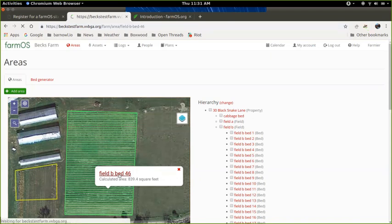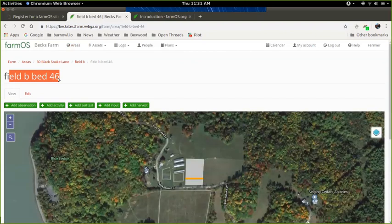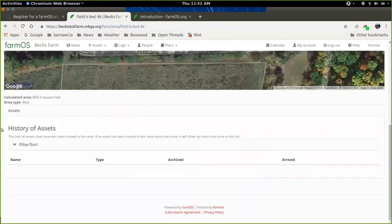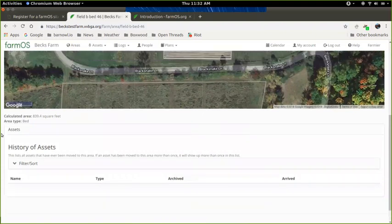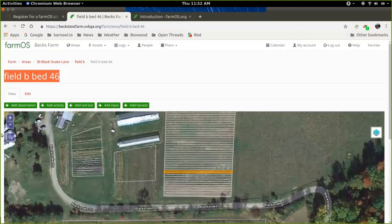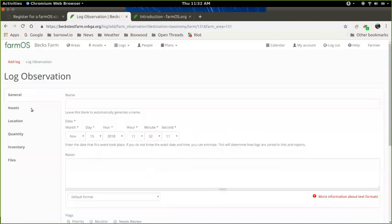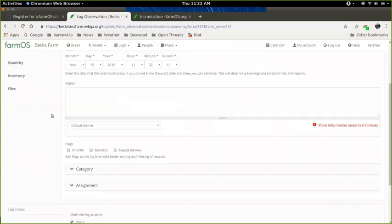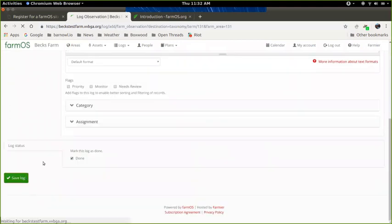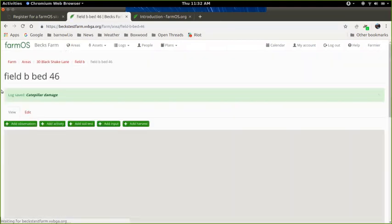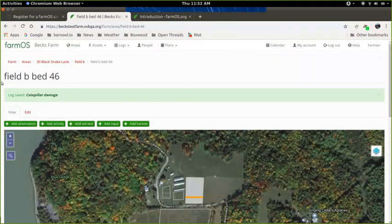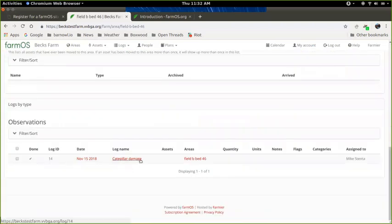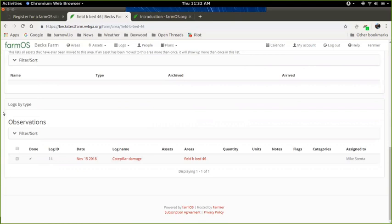And that means that each one of these is a separate record in FarmOS. So you can click onto that. And this is field B, bed 46. You can see it highlighted in orange right there. Which means that you can then have records that are specific to that area. So here I could come up here and say add an observation. And I could say that there was caterpillar damage on this bed. If I save that, now that will be saved under this bed under observations down below. So again, FarmOS just gives you some tools to be able to enter all kinds of records and link them together so that you can find them again in the future. That's the goal. Thank you.